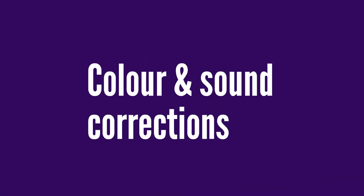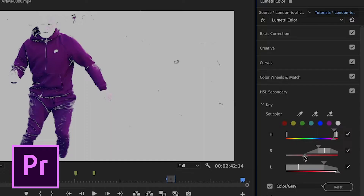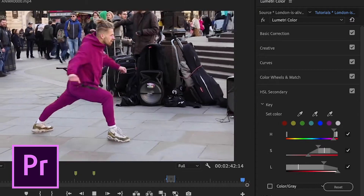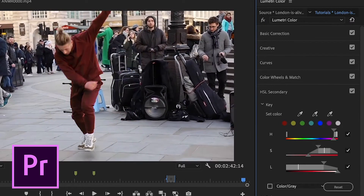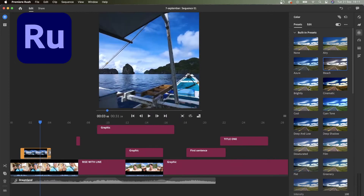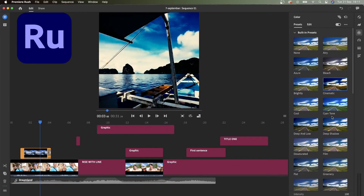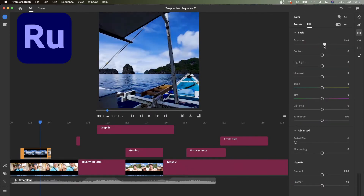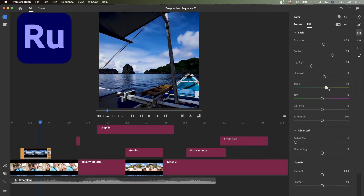In Premiere Pro you can color grade and color correct completely — you can even change the color of someone's shirt. But in Premiere Rush you have these kind of Instagram-style filters. You can also edit contrast, saturation, and that kind of stuff, but it's very limited compared to Premiere Pro where you can adjust anything in terms of color and light.